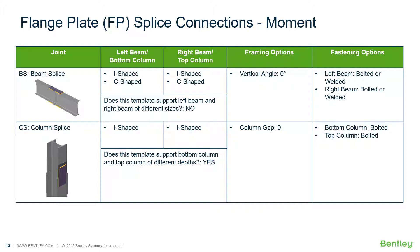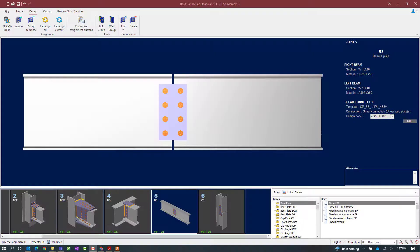In this particular video we are going to be focusing on the workflow for assigning a flange plated moment connection for a beam and column splice. We will now turn our attention to our RAM Connection Stand Alone application where we have several different joints that have already been set up in our sample model. For this particular video we are going to be working on our beam splice and our column splice joints.